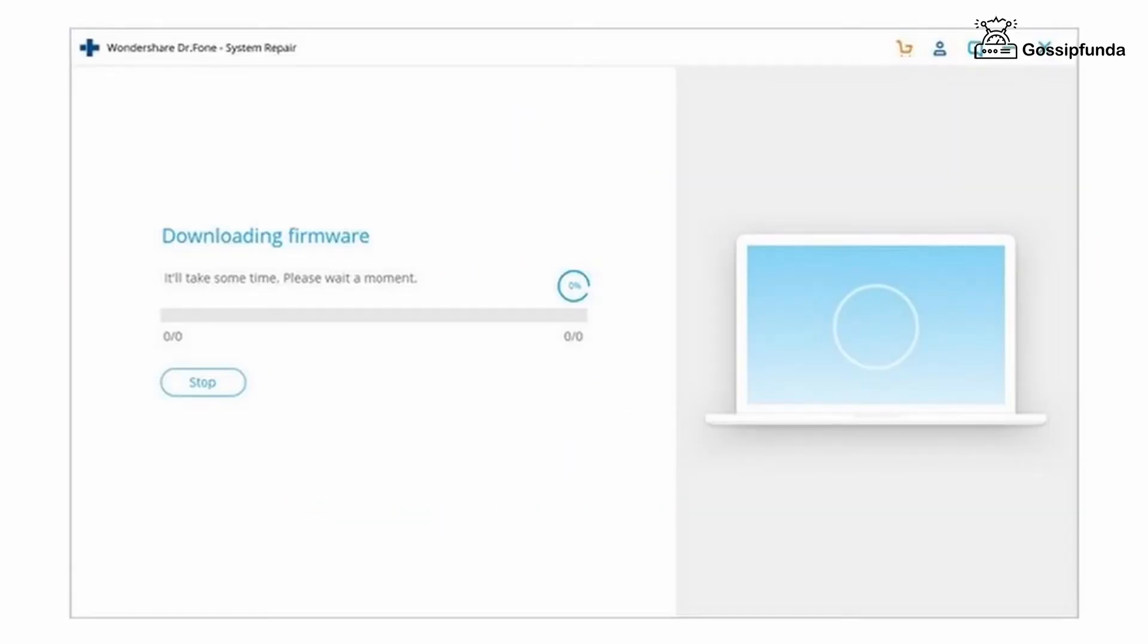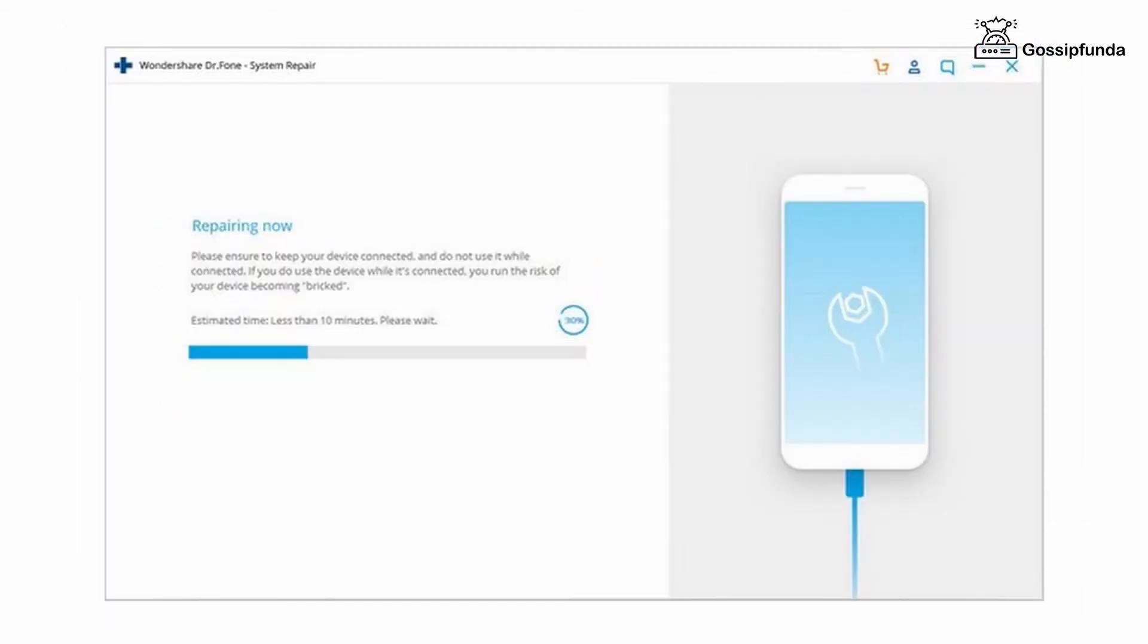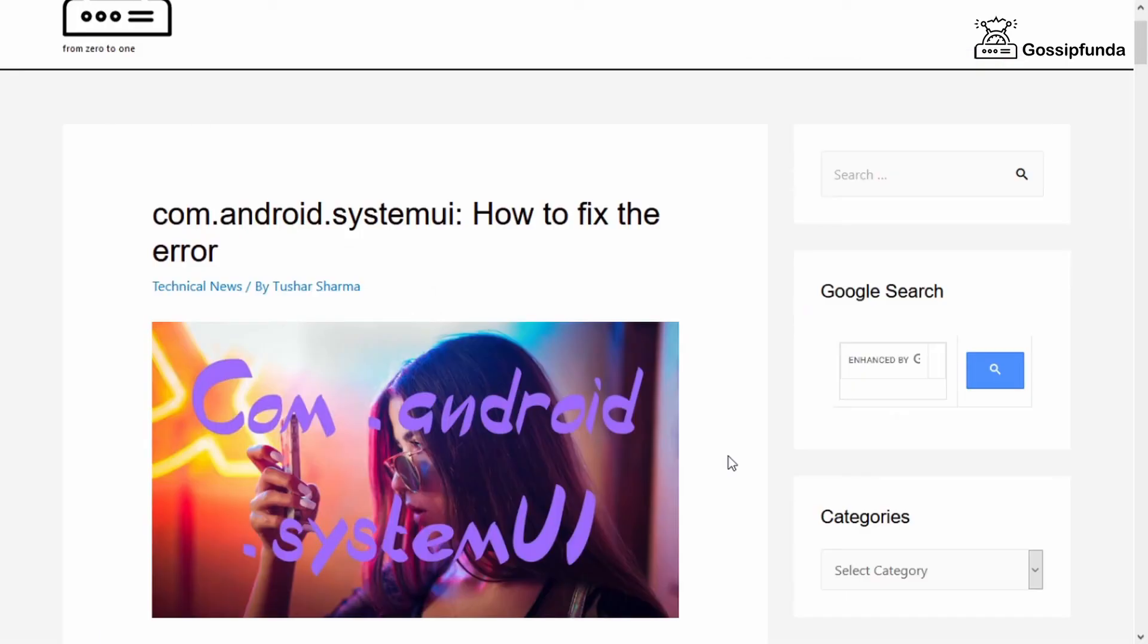Once the firmware is downloaded, the tool will start repairing your smartphone. You can easily identify by seeing the status as Repairing Now. Once the process is completed, you can disconnect your device and the error should have been resolved.